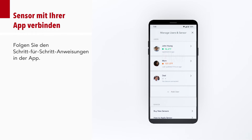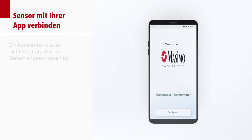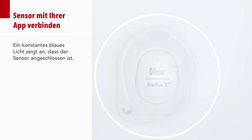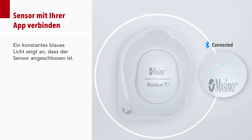Follow step-by-step instructions in the app. A solid blue light indicates the sensor is connected.